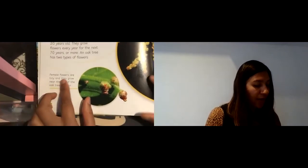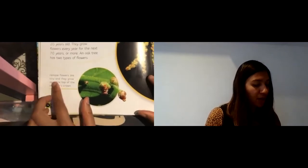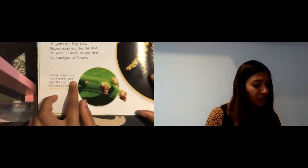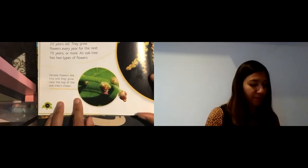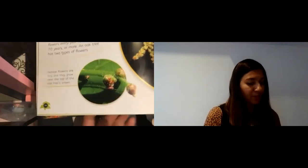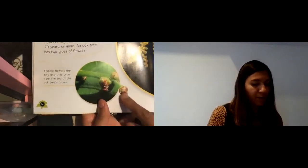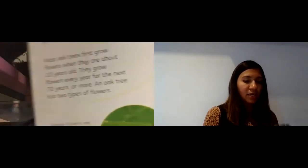Female flowers are tiny and they grow near the top of the oak tree's crown. So these are the female flowers. Open this up — you can see this page. In the middle is a bit tricky if you see it there. You can see the flowers all together, and this is a picture of the male part of the flower.